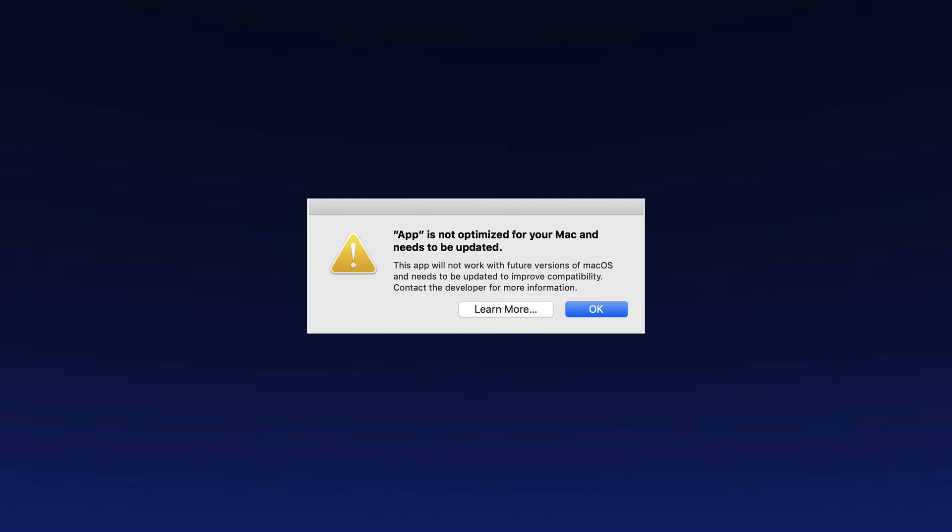So there's a good chance that you have seen this warning message when you open up certain apps on your Mac. You may not have known what it meant, but now you do. Apple has been making the transition to 64-bit apps for a long time. This is not a surprise for the developers—they've had plenty of time to update their apps to 64-bit.